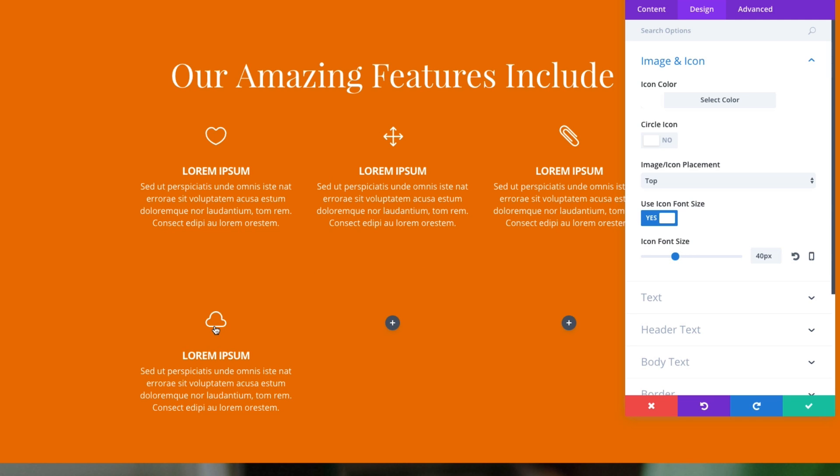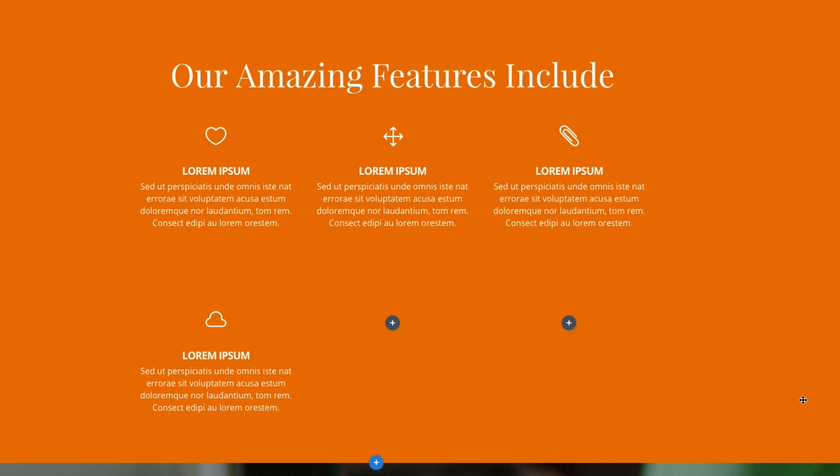And there you go. Since this is an icon font, we can use the icon font size to shrink it down, which is helpful. Now it's starting to match our design. Let's go ahead and save that out.